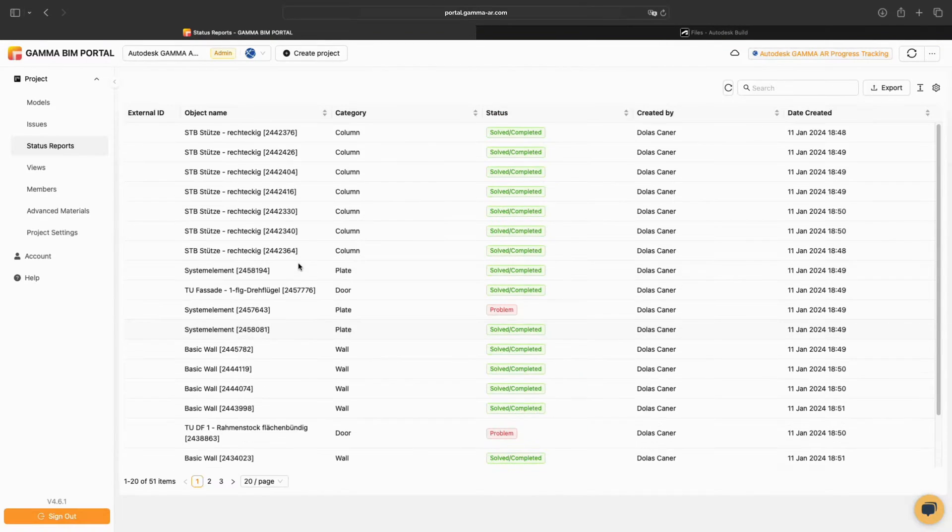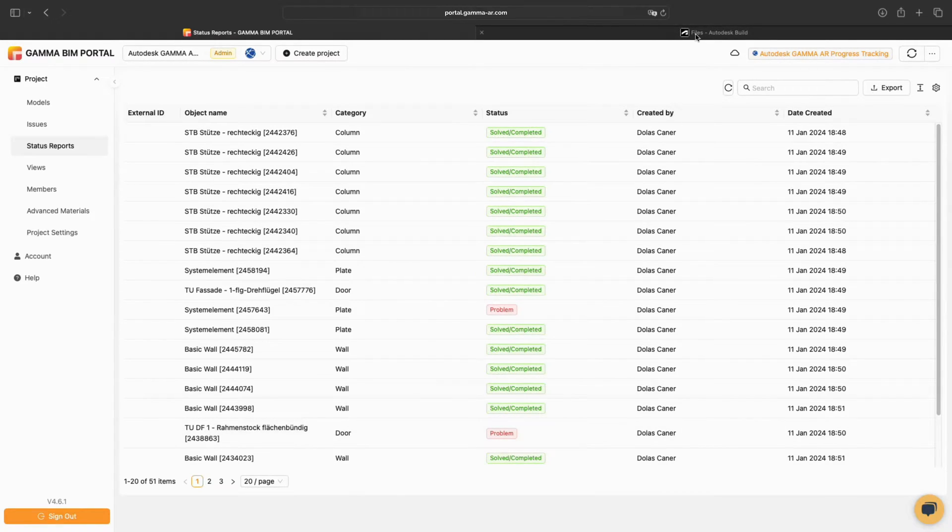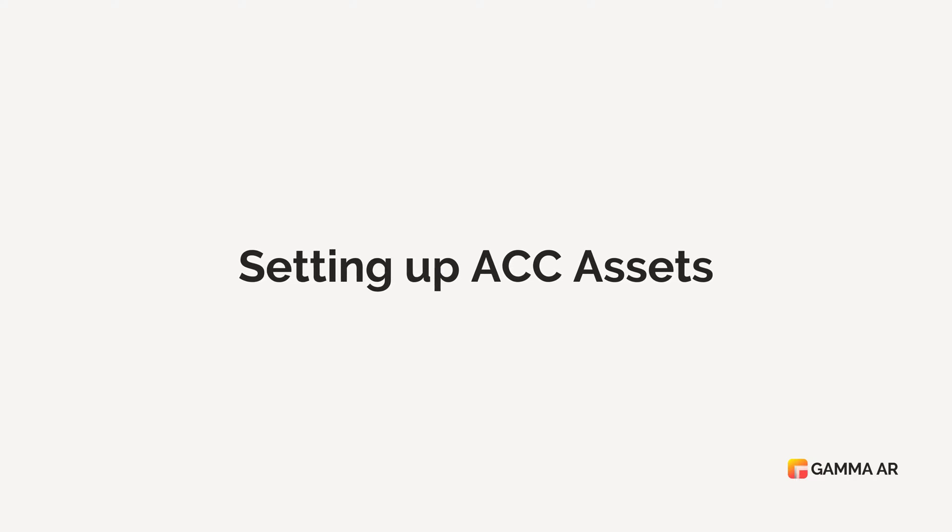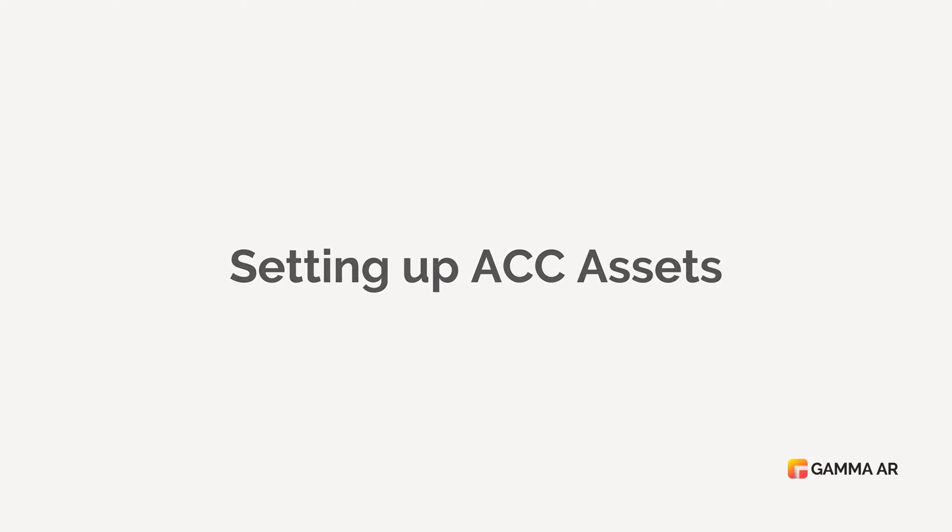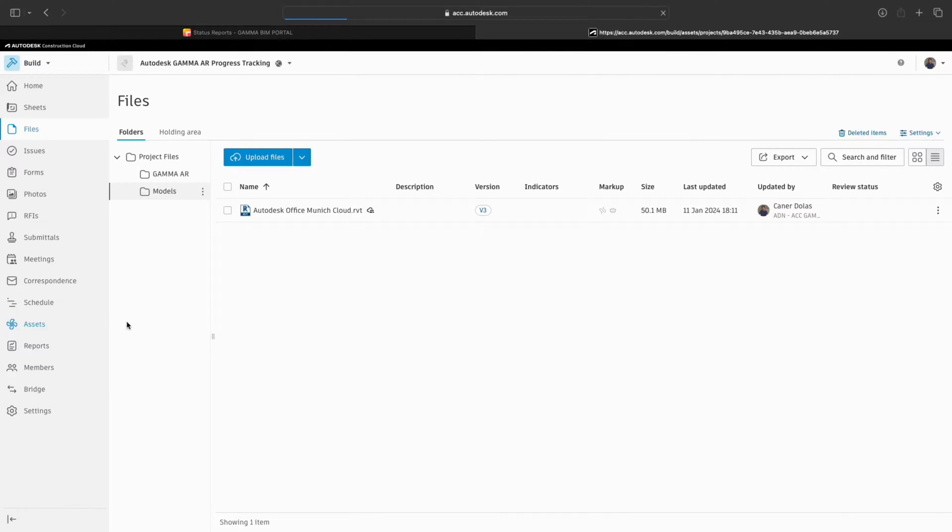Progress data collected from the construction site can be seen within the Gamma BIM portal and will be made available after setting up the ACC assets module. To sync Gamma AR progress data with ACC, first we need to open up assets.